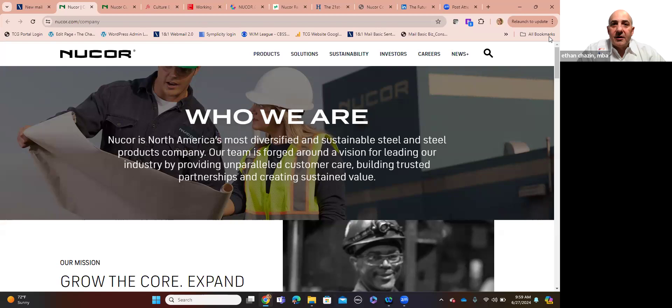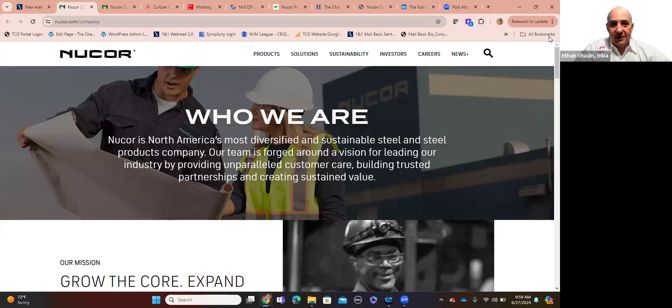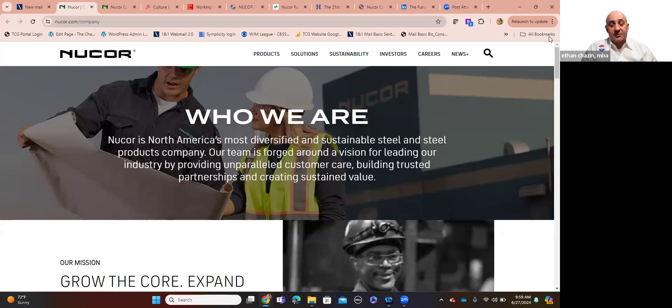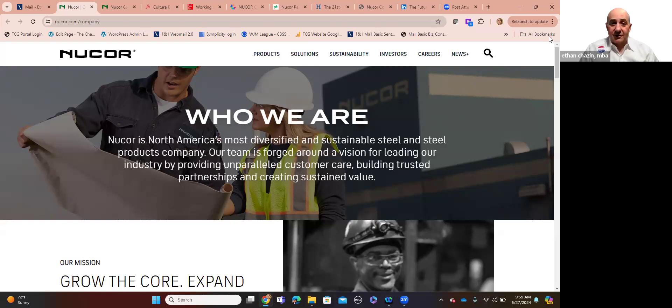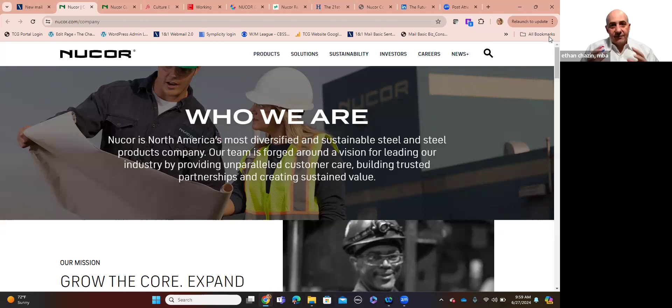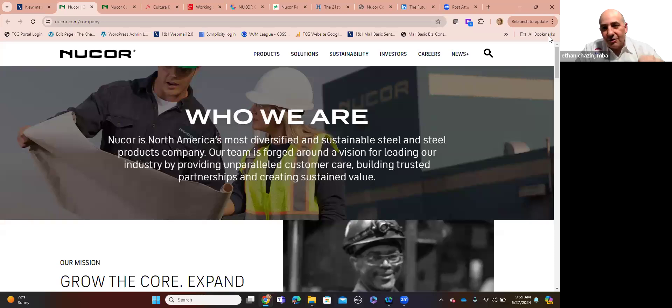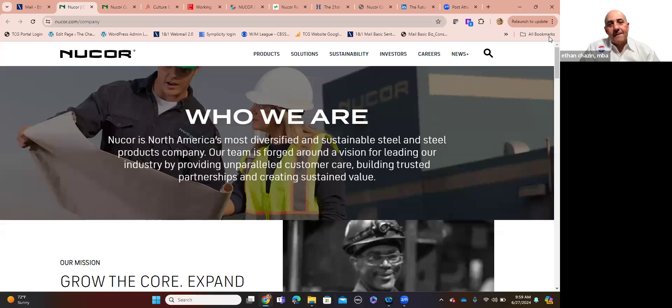So first off, we're going to dive right into their website to understand at a basic level who Nucor Steel is if you're not familiar with them. So they're North America's most diversified and sustainable steel and steel products company. Their team is forged around a vision for leading our industry by providing unparalleled customer care, building trusted partnerships.